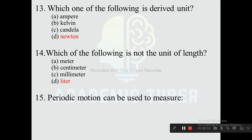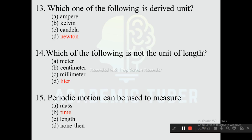Question fifteen: Periodic motion can be used to measure — options are mass, time, length, and none of them. The correct answer is time. Periodic motion, such as the motion of a pendulum, can be used to measure time.